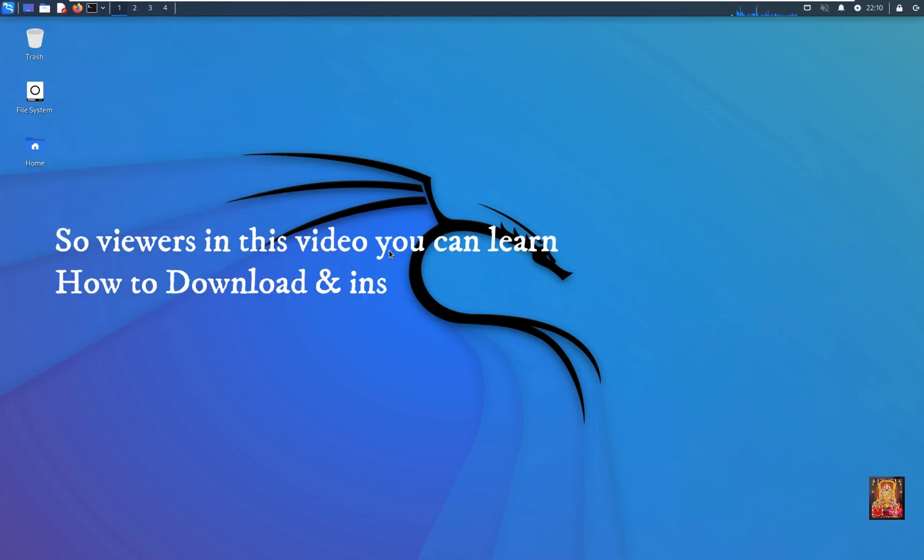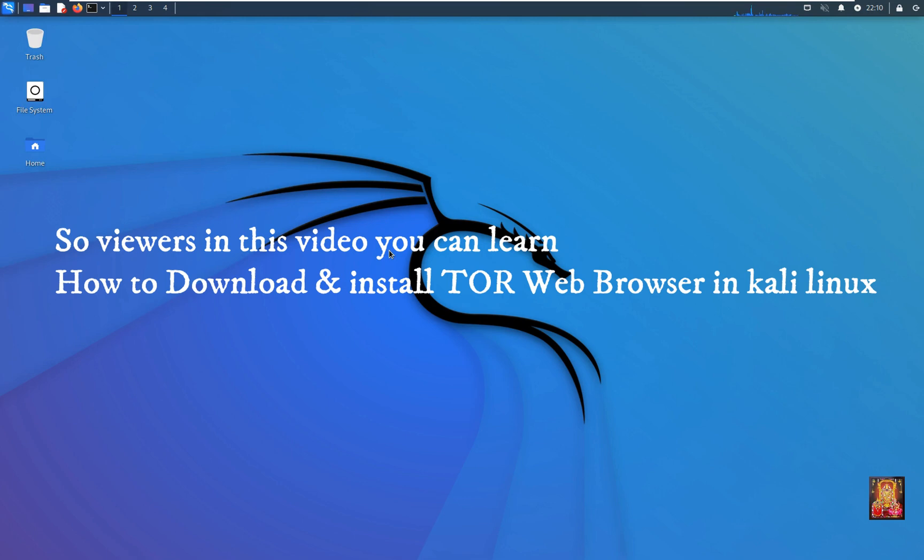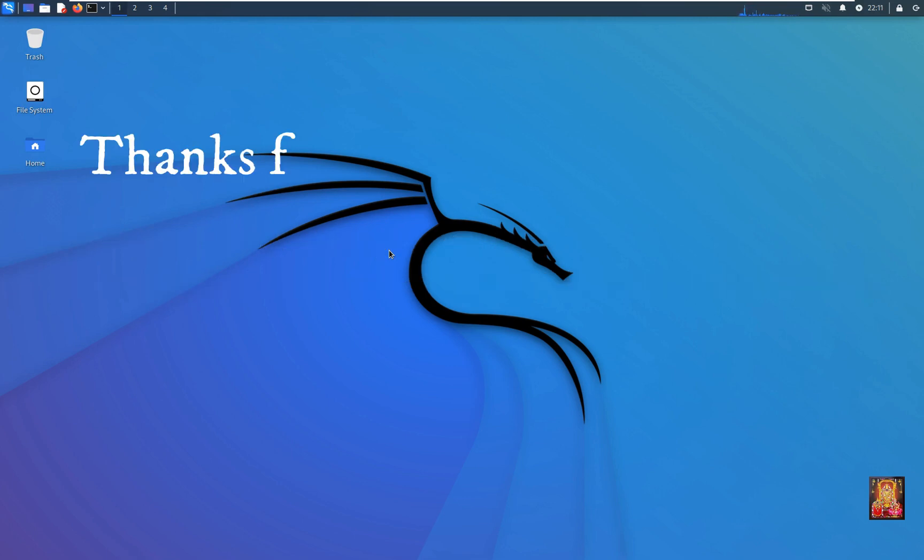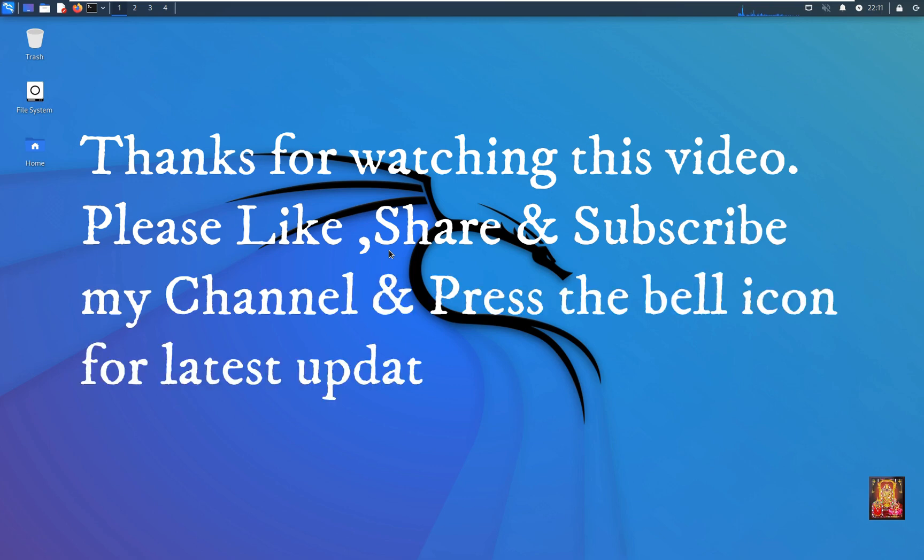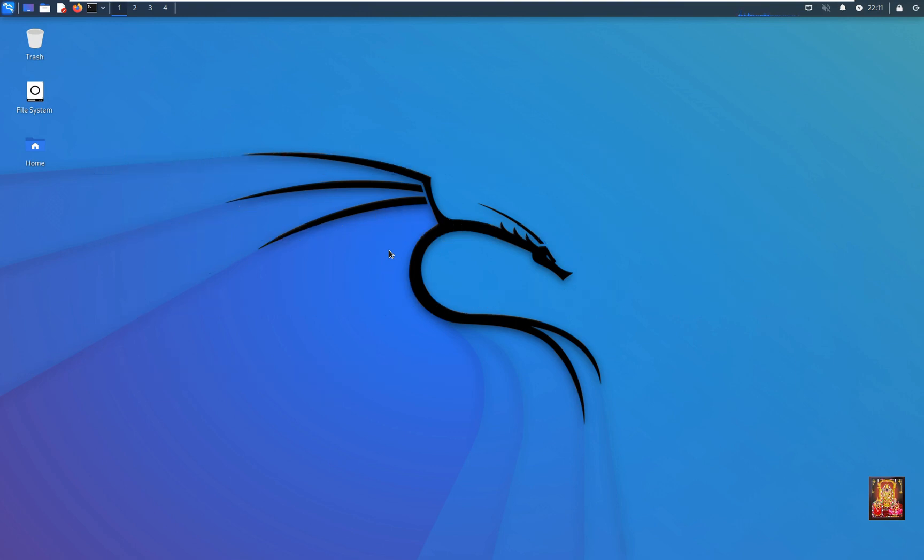So viewers, in this video you can learn how to download and install Tor web browser in Kali Linux. Thanks for watching this video. Please like, share, and subscribe to my channel and press the bell icon for latest updates. Thanks.